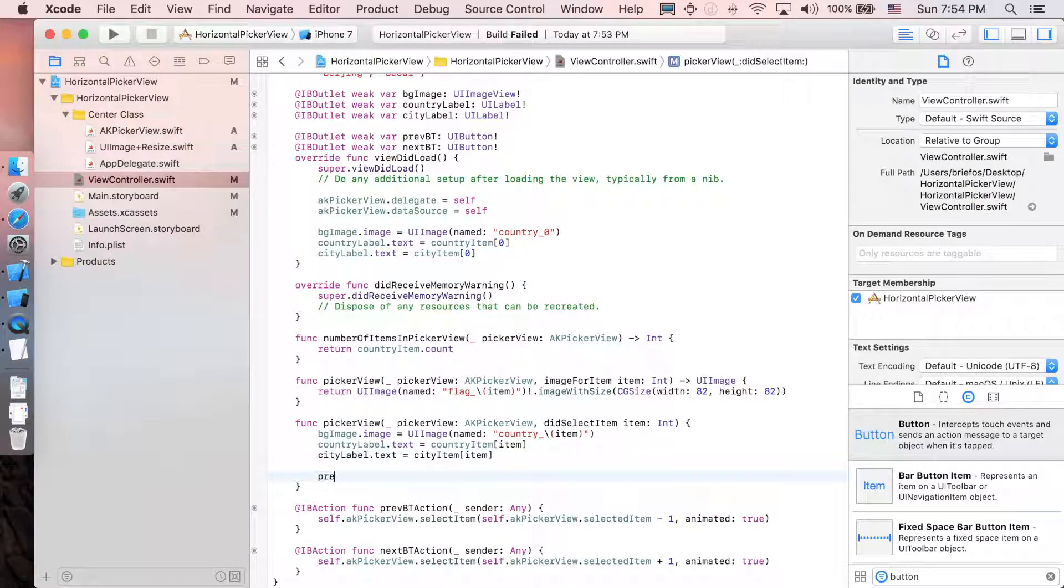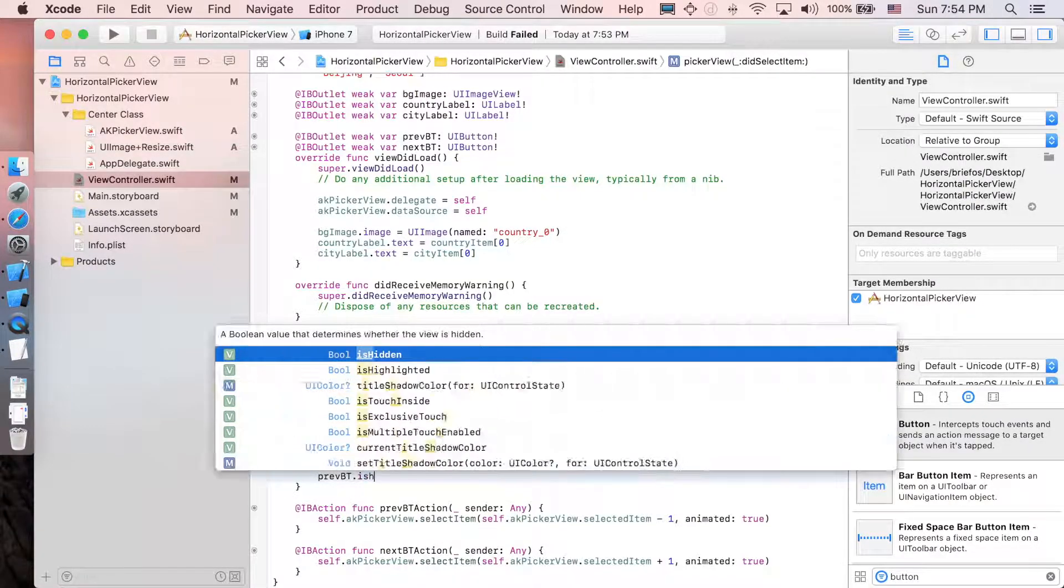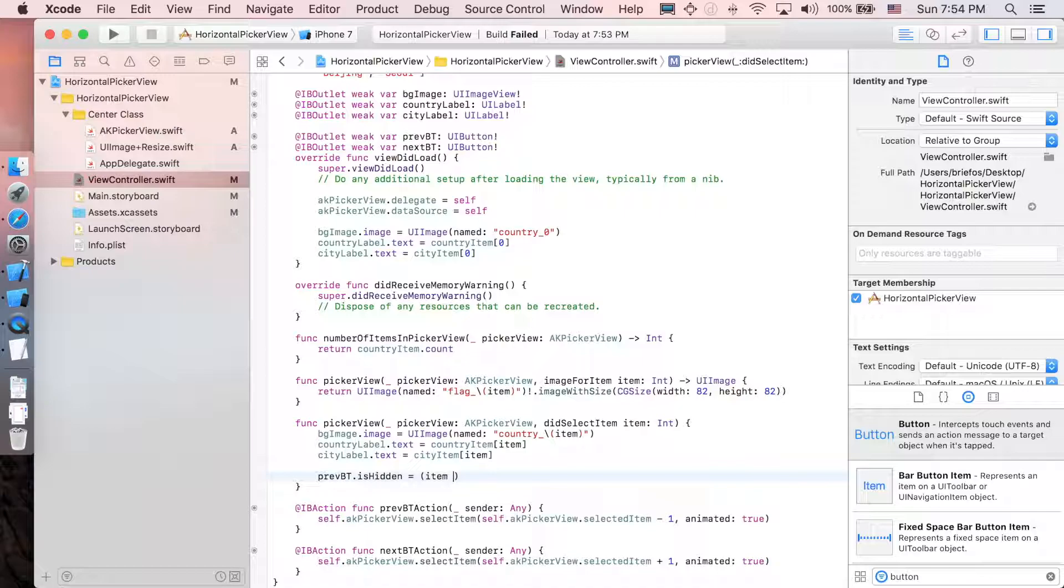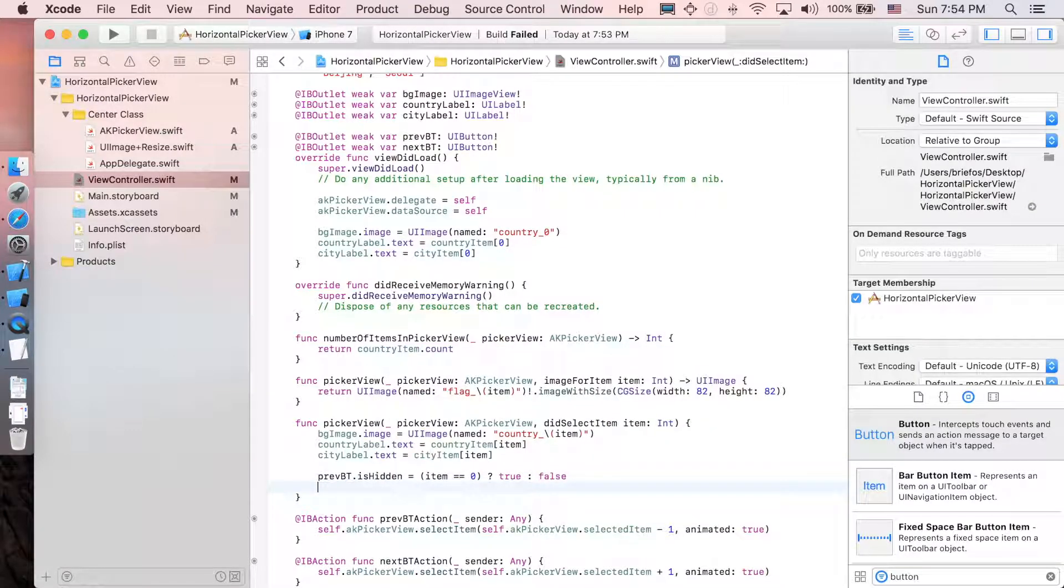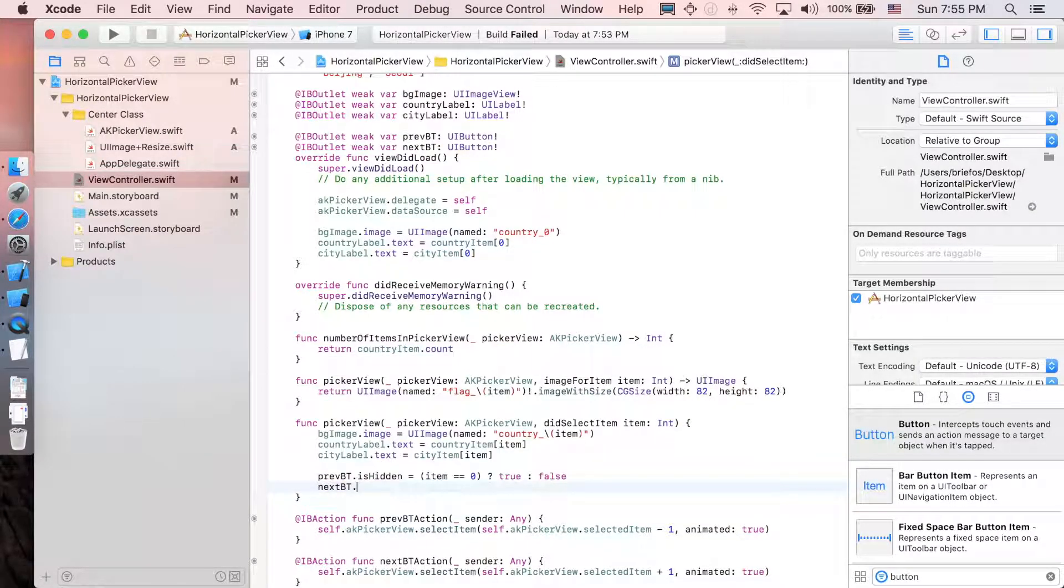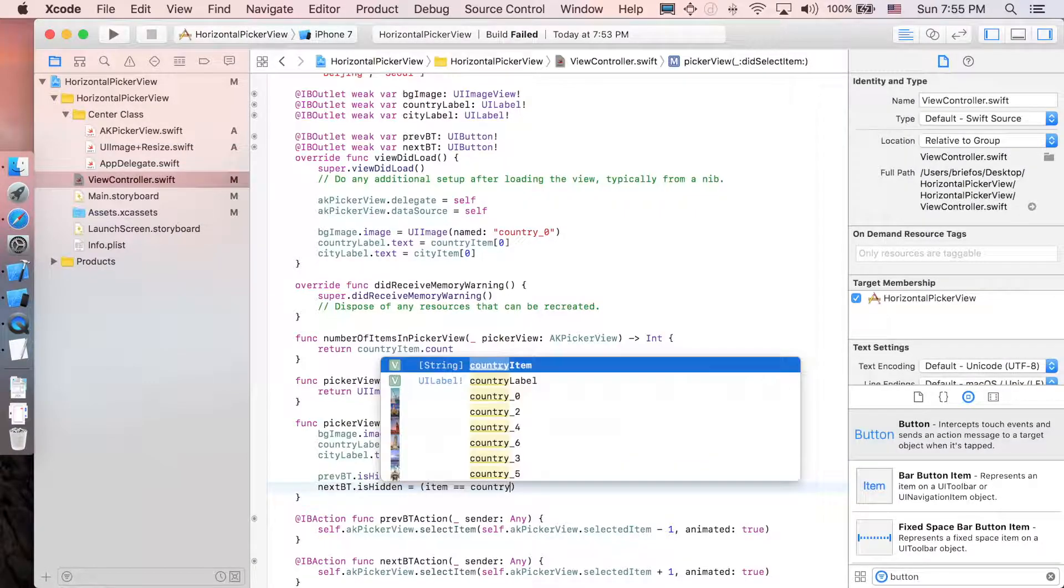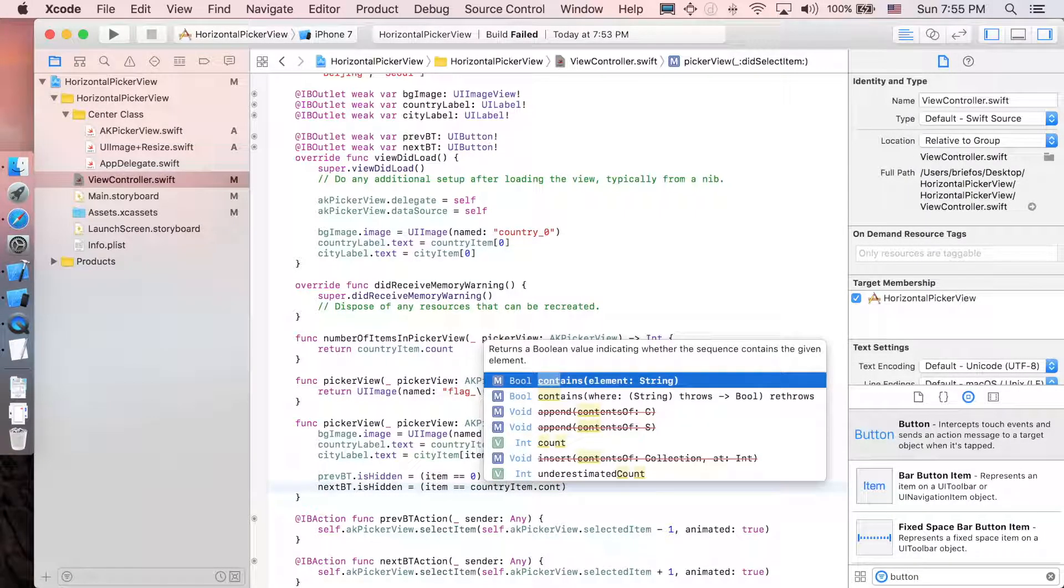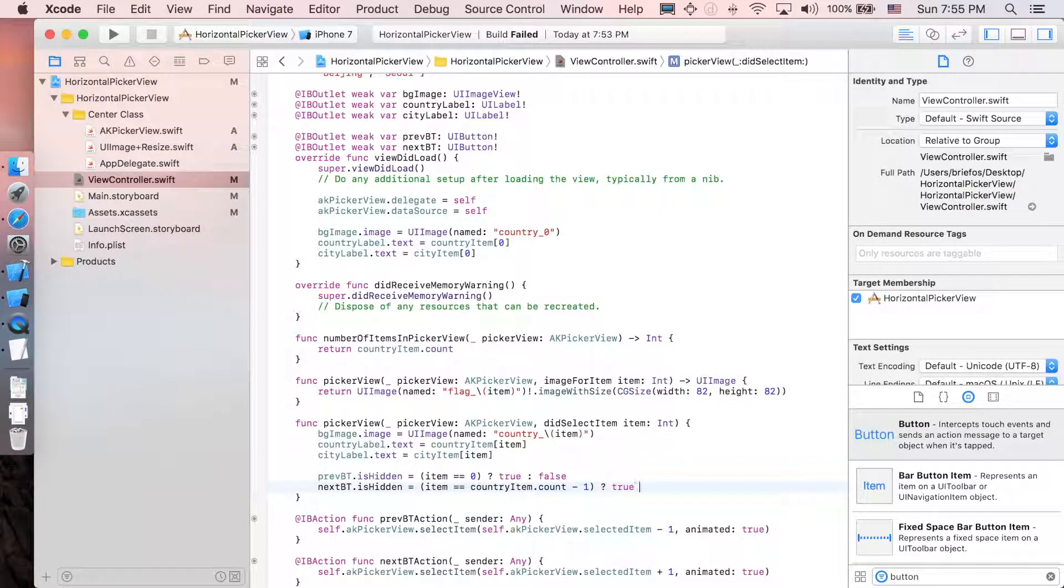Previous button dot is hidden equal to item equal equal to zero or not. Then true. If not, then false. Next button dot is hidden equal to item equal equal to the last one in country item or not. And if yes, then it's true. Then if not, then it's false.